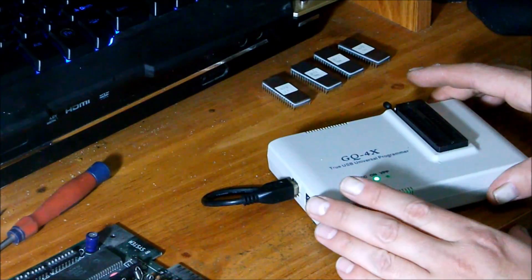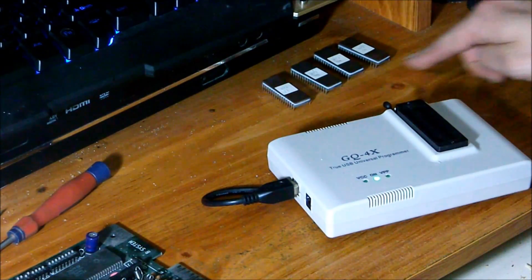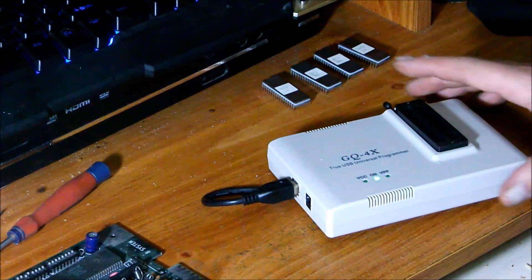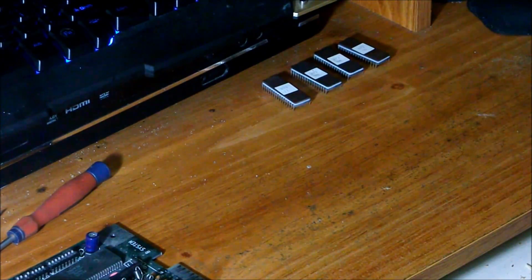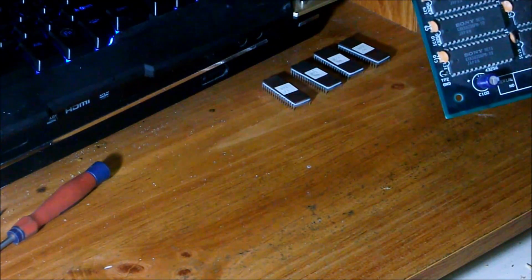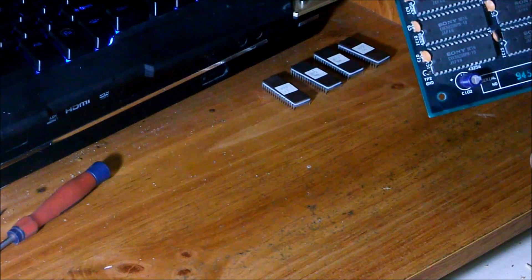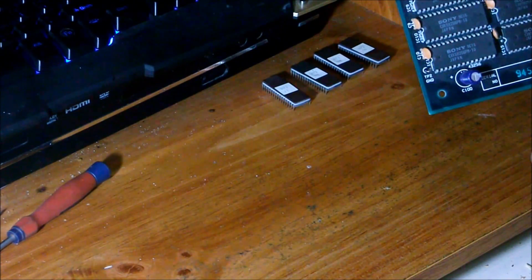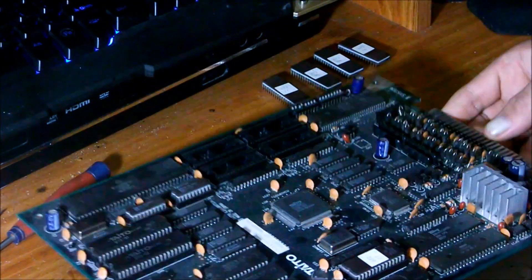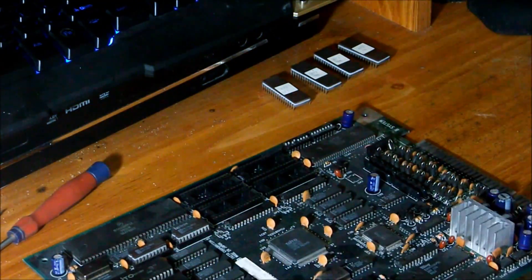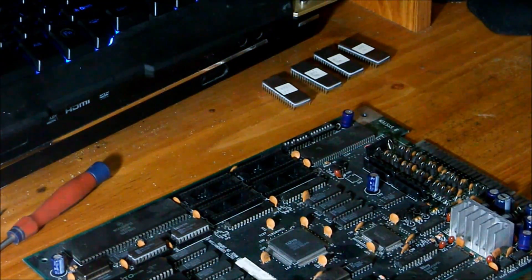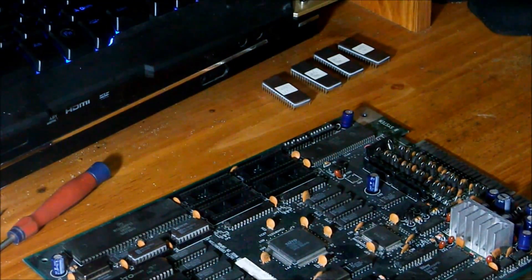Alright, so I successfully dumped four of these ROMs here. Not too sure what this one is, B72-07. It says it's IC3027512, which is a 27C512. So let's look that up in the device manager here.